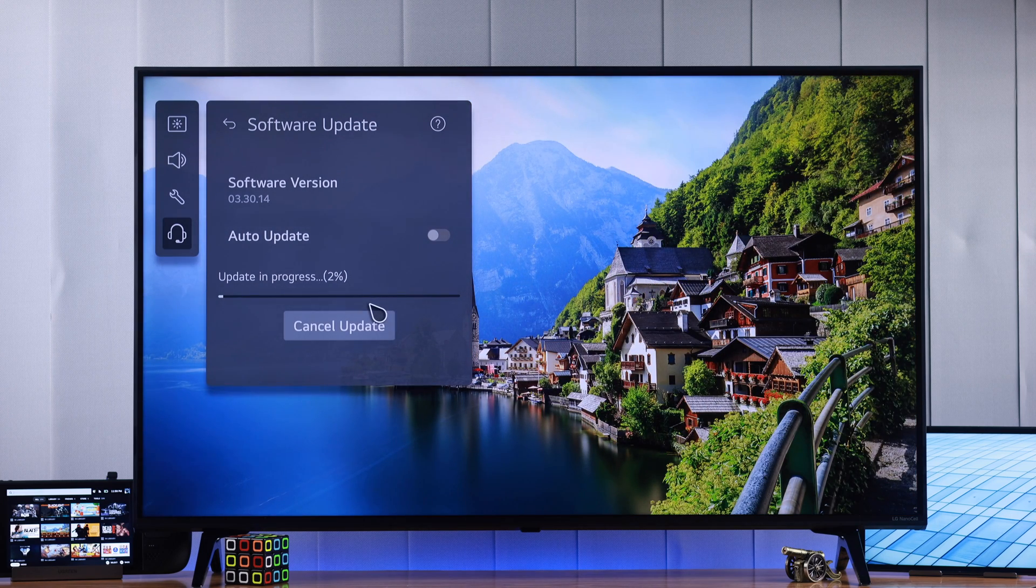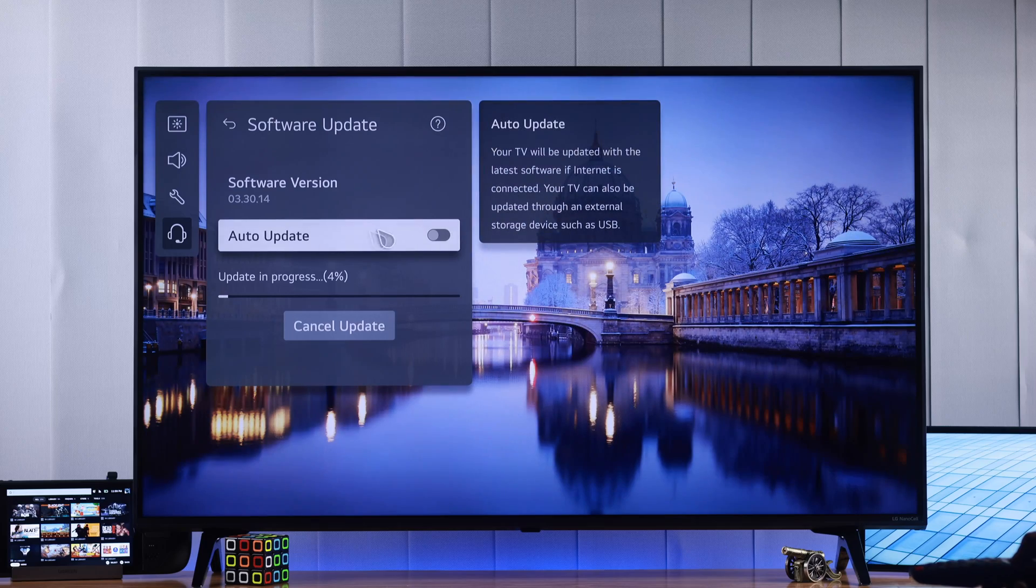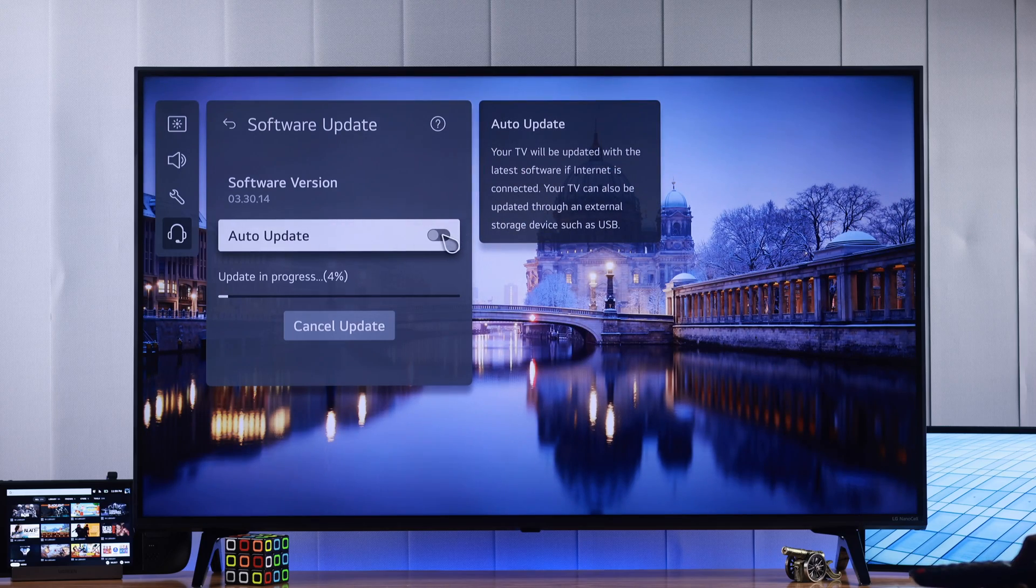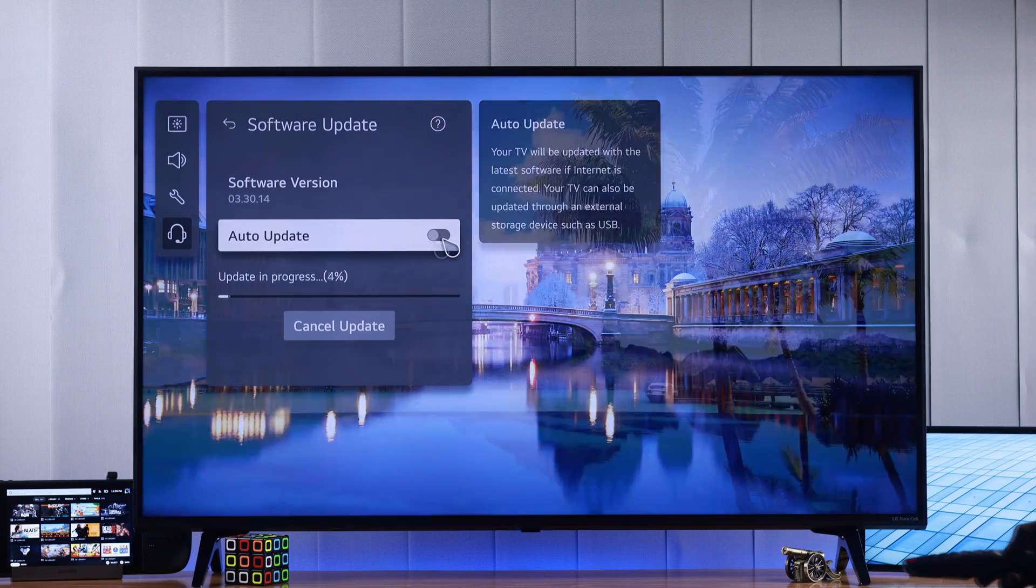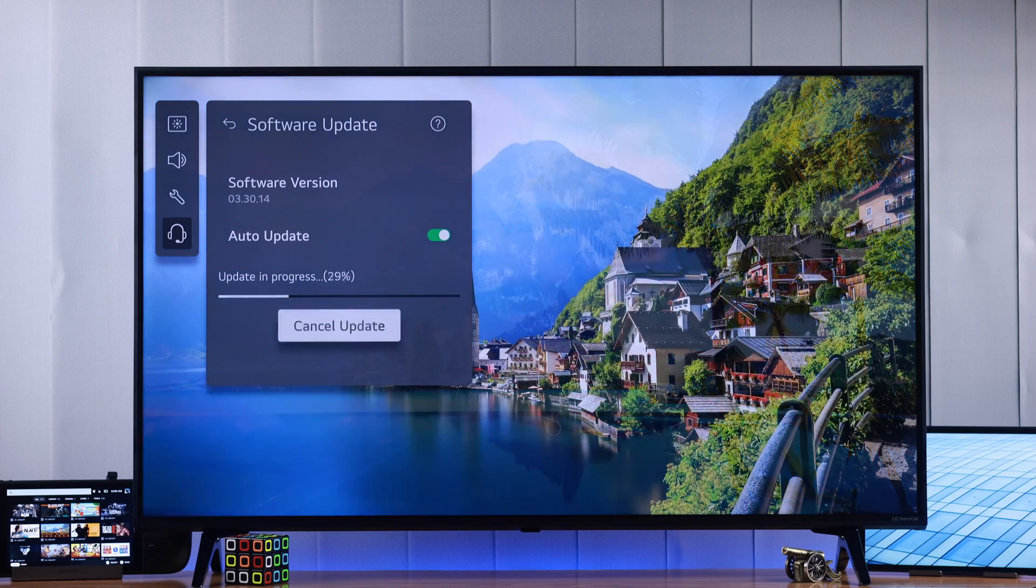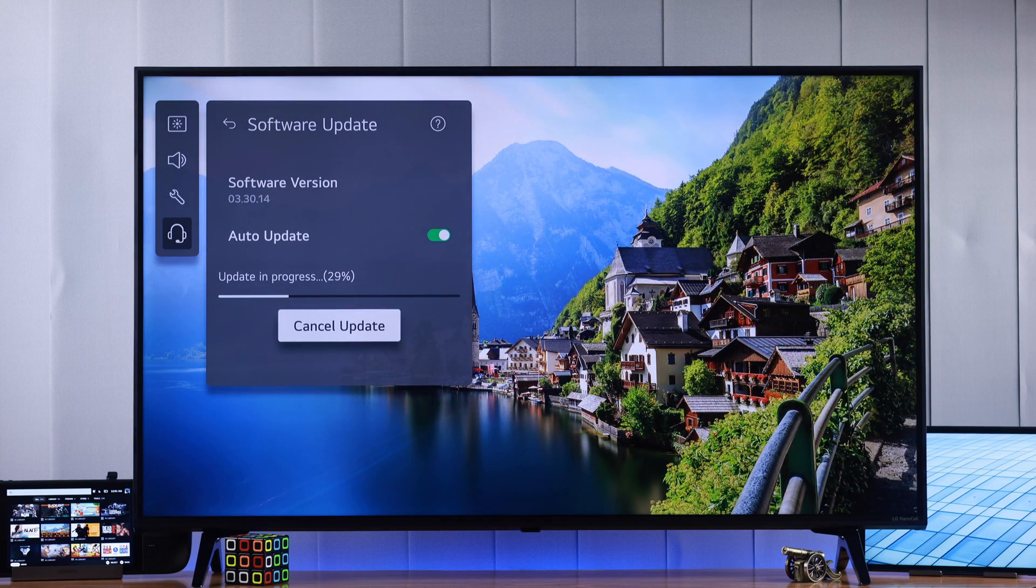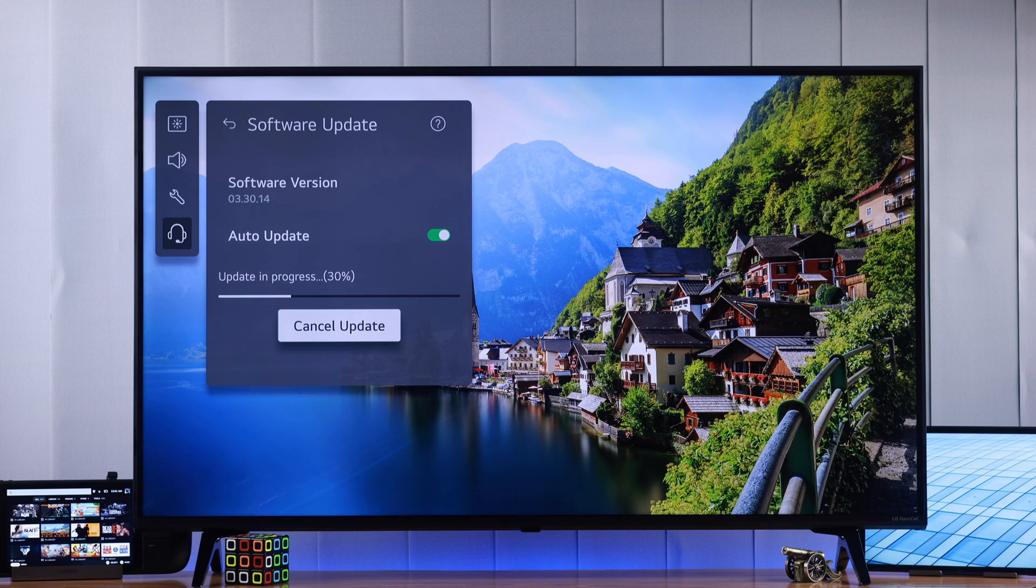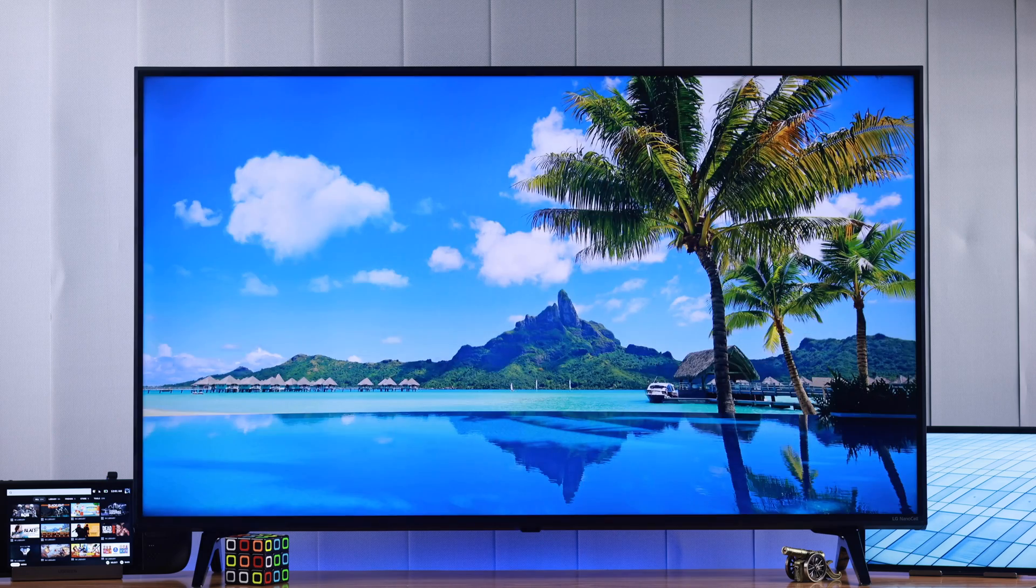And now if you want to update your TV automatically, you can just toggle on Auto Update. And while the update is happening, you can just go back and keep using your TV and the update process will run in the background.